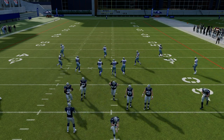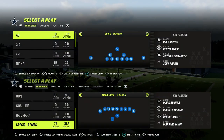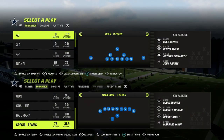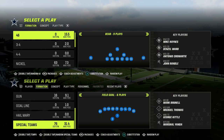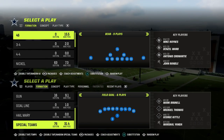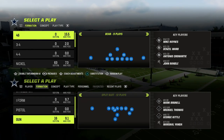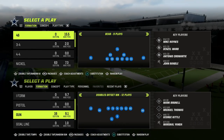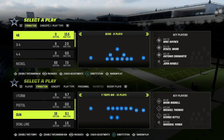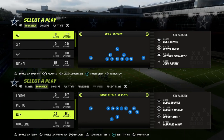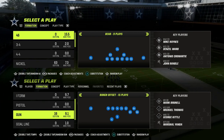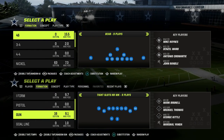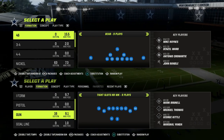In this video, I'm going to show you how to create a triangle read concept over the middle of the field, to be able to take advantage of any kind of double Mabel defenses — really any defense, man or zone. It's just a really effective concept. You can do this out of any formation.